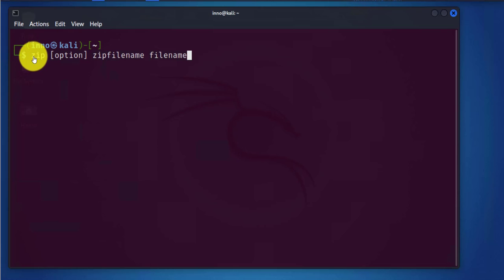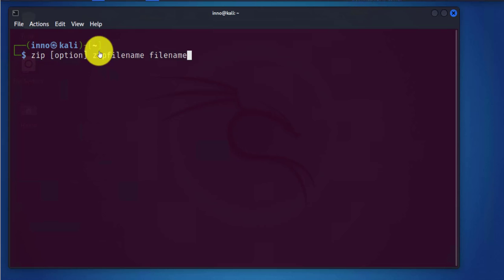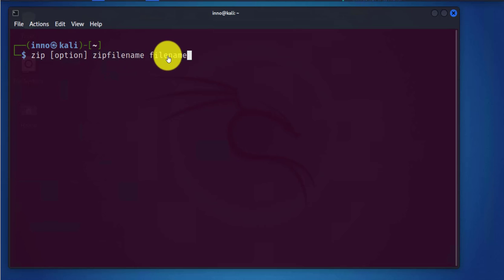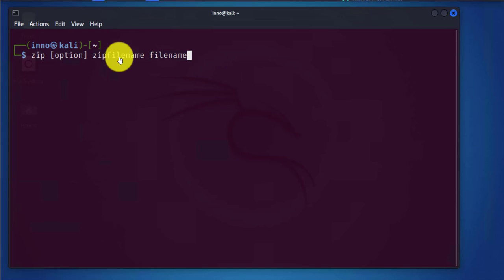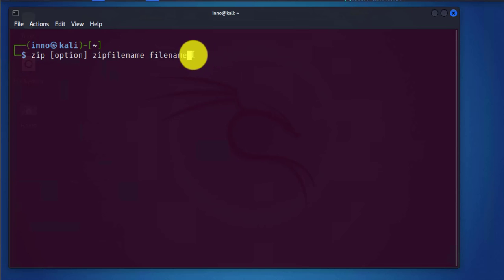This is the command, the zip command. Here you put your option, then the zip filename, then the file you're actually zipping. Before I run this command I'm going to have to set up a file and a directory that I'll use as a test for this demonstration.